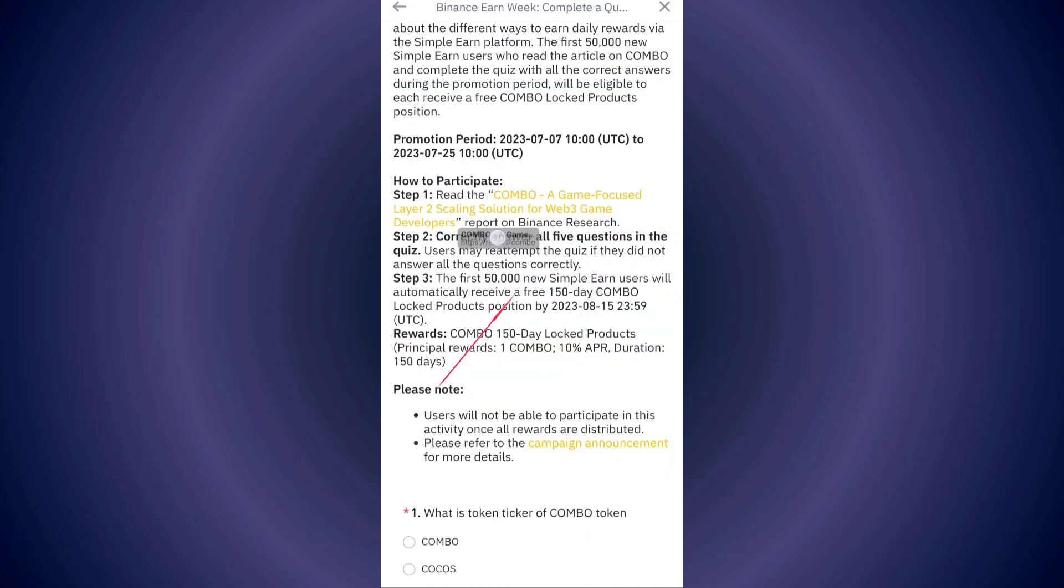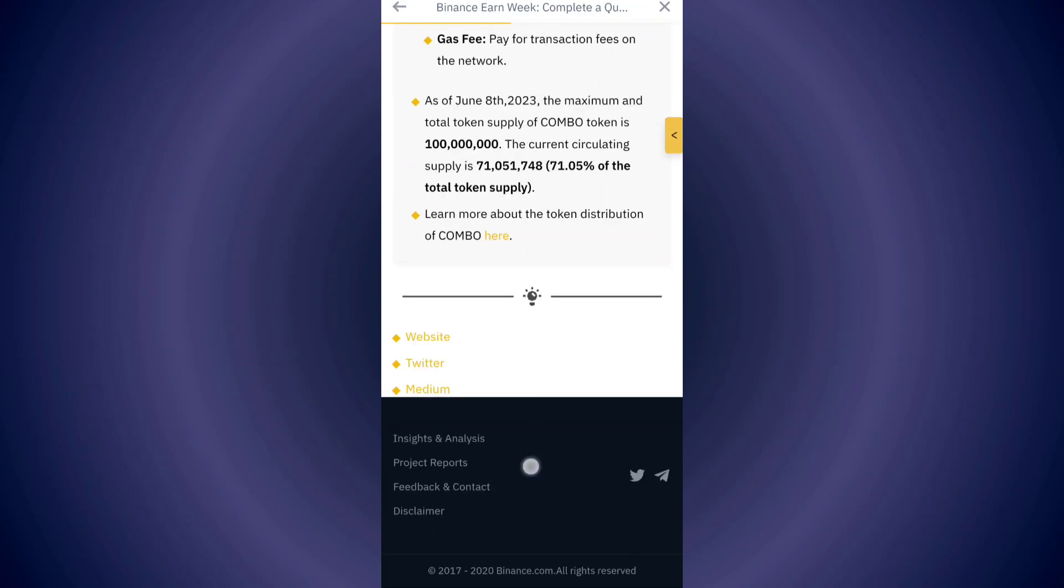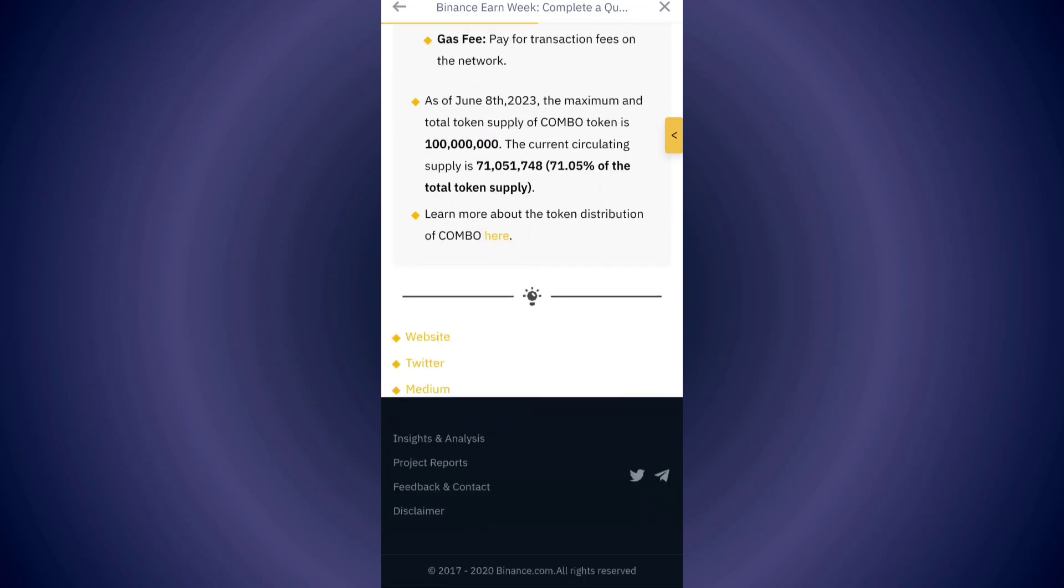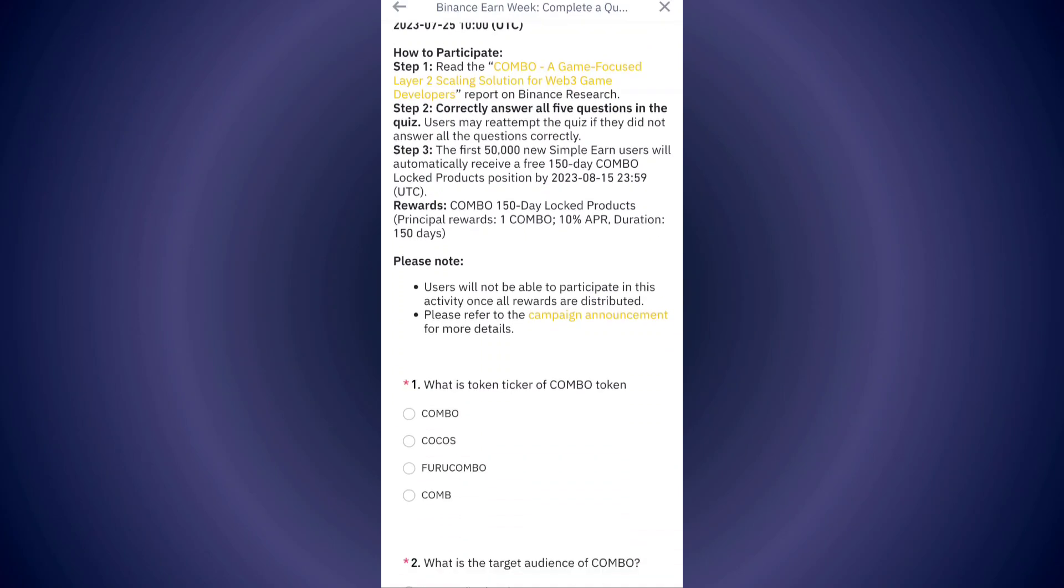First, you have to read the report. After completing the reading, go back to the quiz.